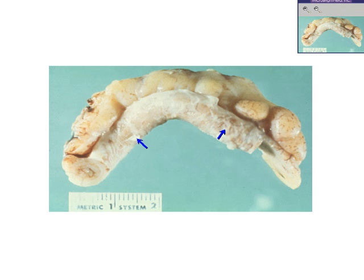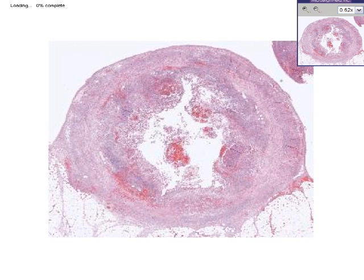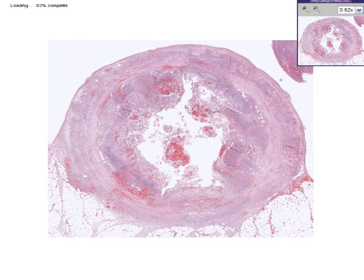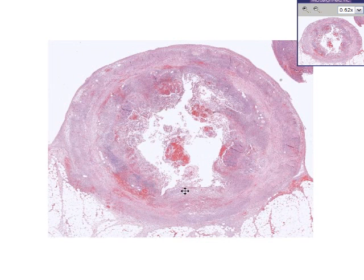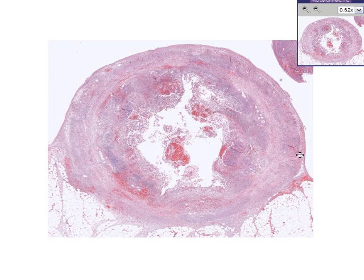Let's go to the microscopic view of this. You see a lumen, lymphoid tissue within the mucosa and probably submucosa, the wall, and the fat down here as well.